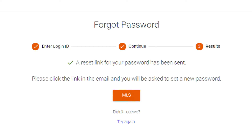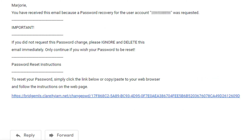Next, you will see a message notifying you that a confirmation email has been sent. Log in to your email to begin the password update process.